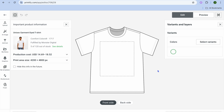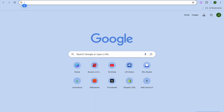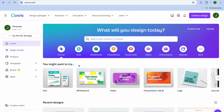Once you have tapped on Start Designing, from here you'll be able to upload your design. To add your design, go over to the top left hand corner and tap on Upload. You can also use their AI feature to create an AI image, or you can choose to add text.